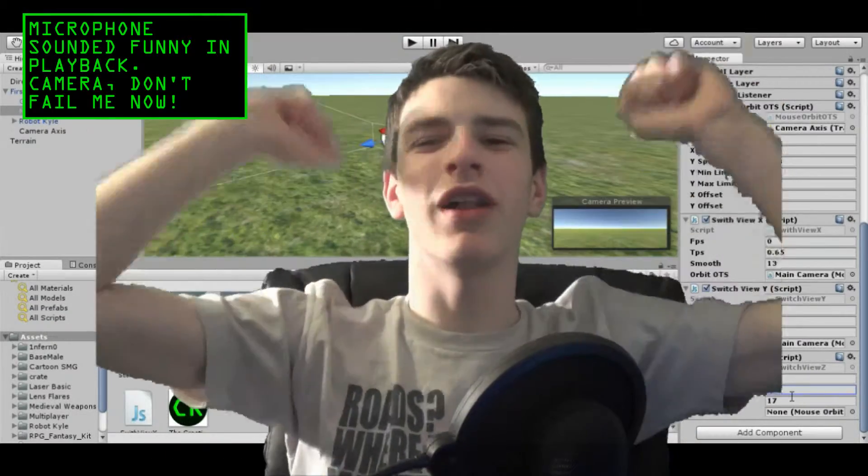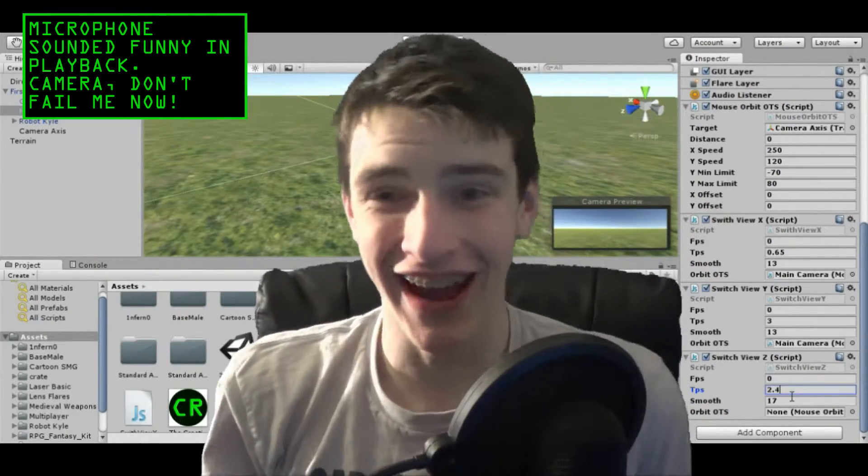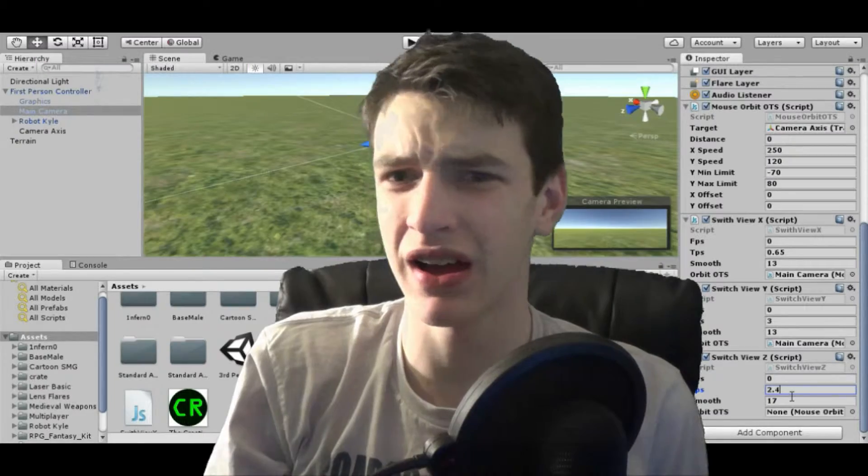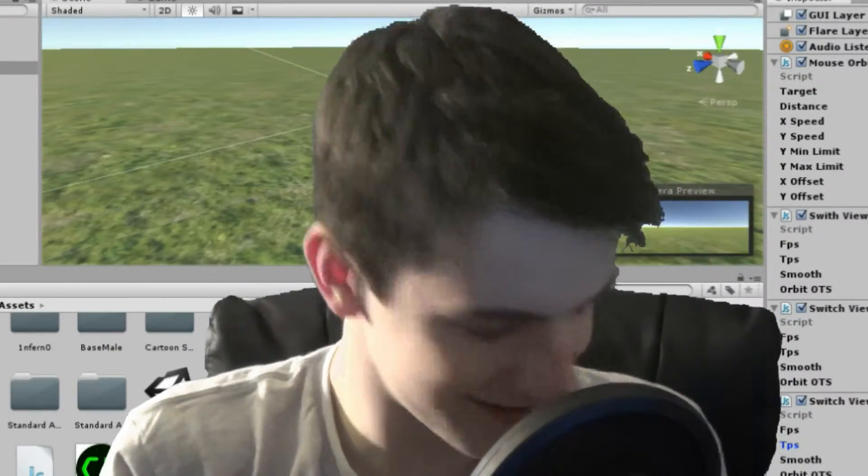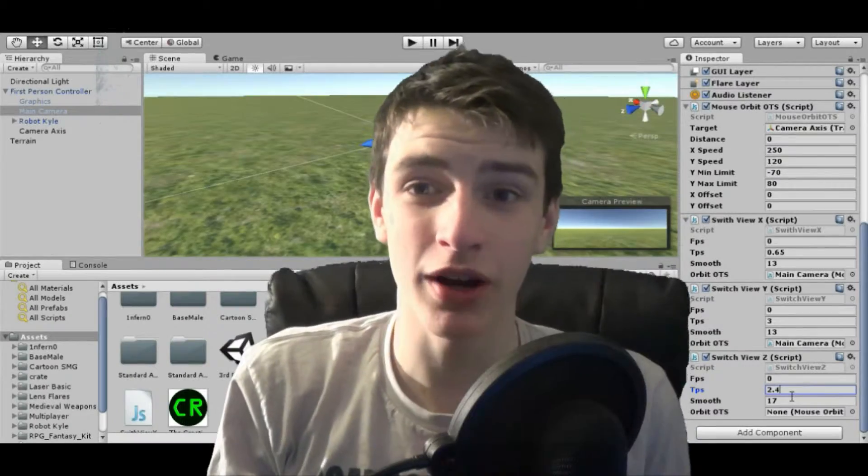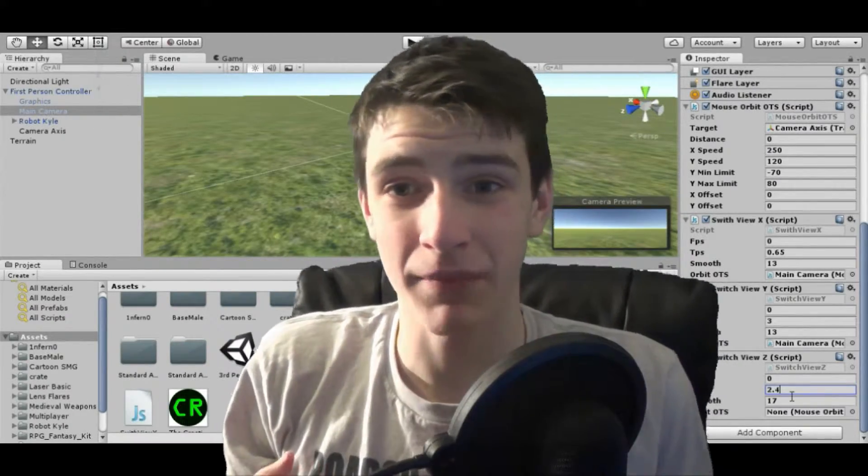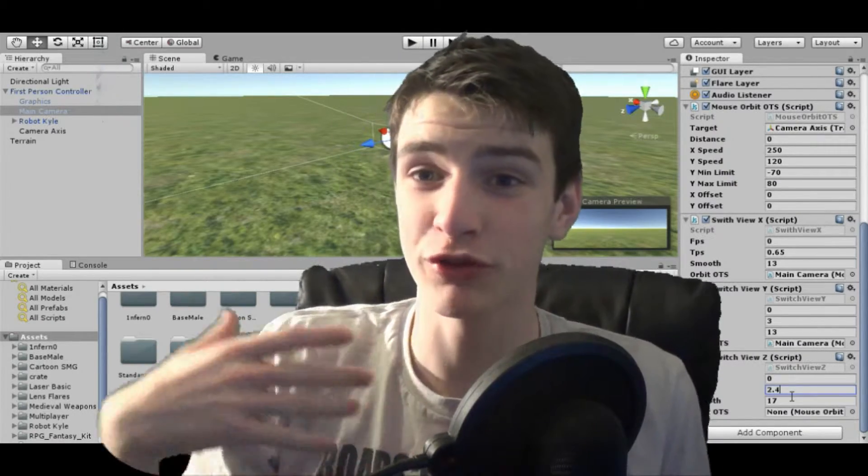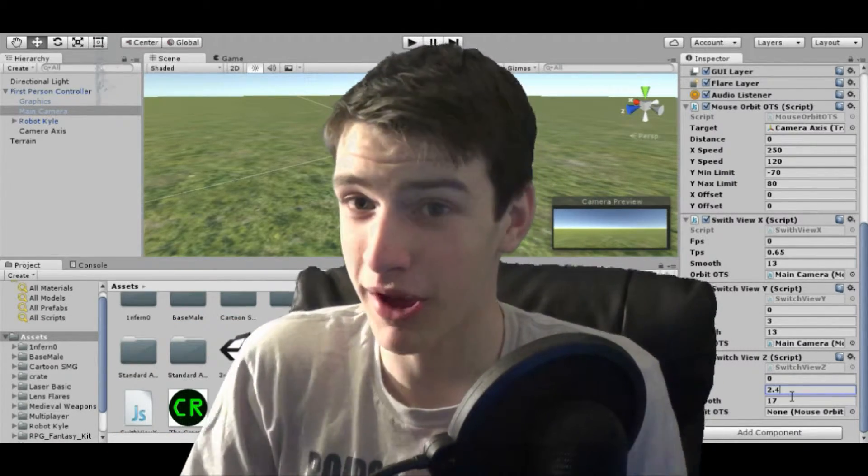Hello all the beautiful people of the world, it's the Creative Rush here and today we're going to—I don't know how to talk—and today we're going to be learning how to make a character in your game where you can switch from first to third person with the press of a button.